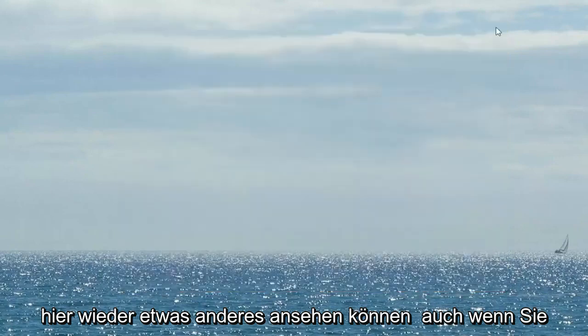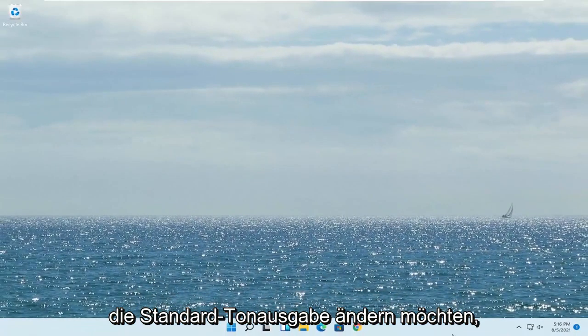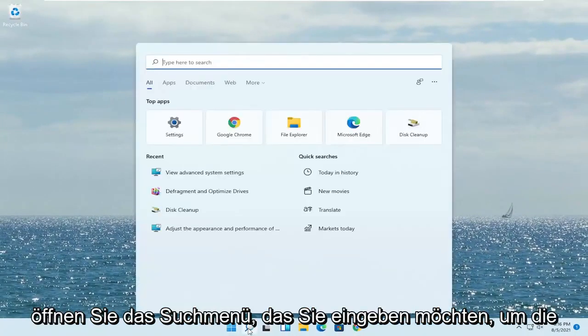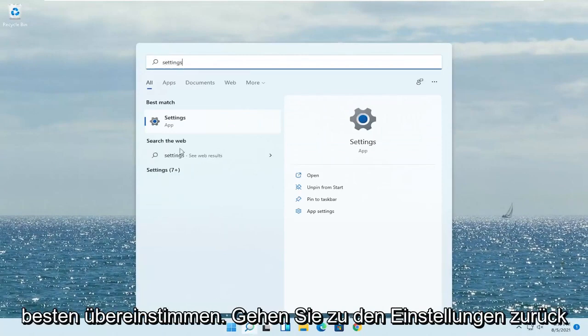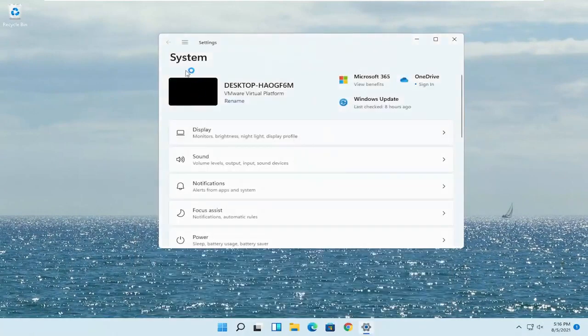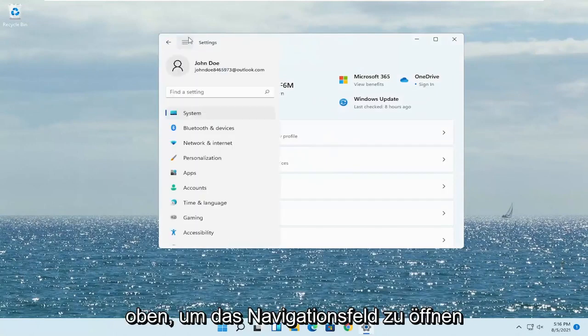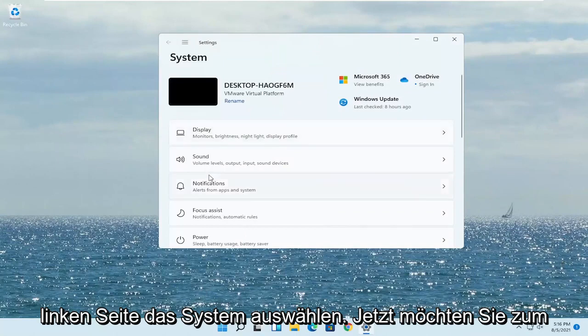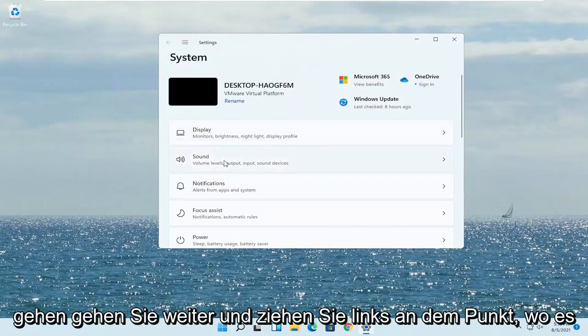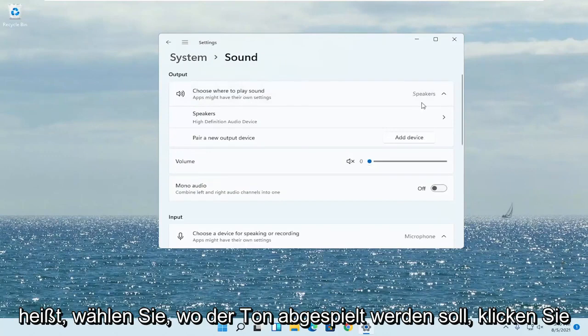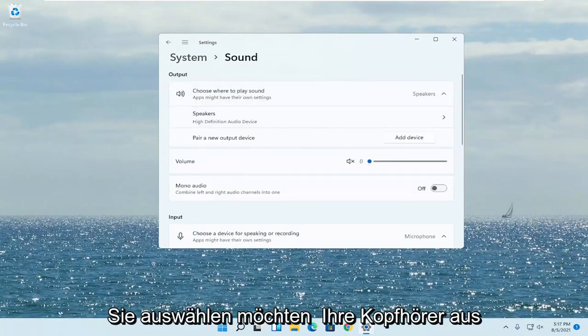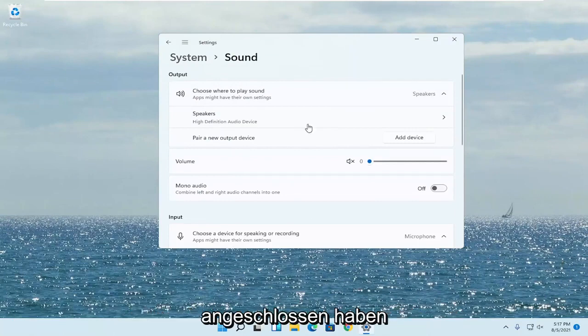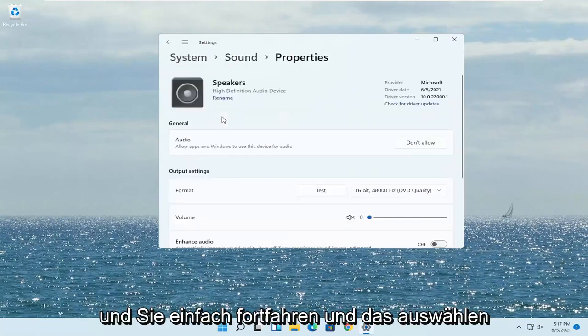Something else here too if you want to change your default sound output. Open up the search menu. You want to type in settings. Best match will come back with settings. Go ahead and open that up. Select the three horizontal lines over the top to open up the navigation field and you want to select system on the left side. Now you want to go down to sound. Go ahead and left click on that. Where it says choose where to play sound click inside the drop down here. You want to select your headphones from this list if you have multiple devices hooked up. And you just go ahead and select that.